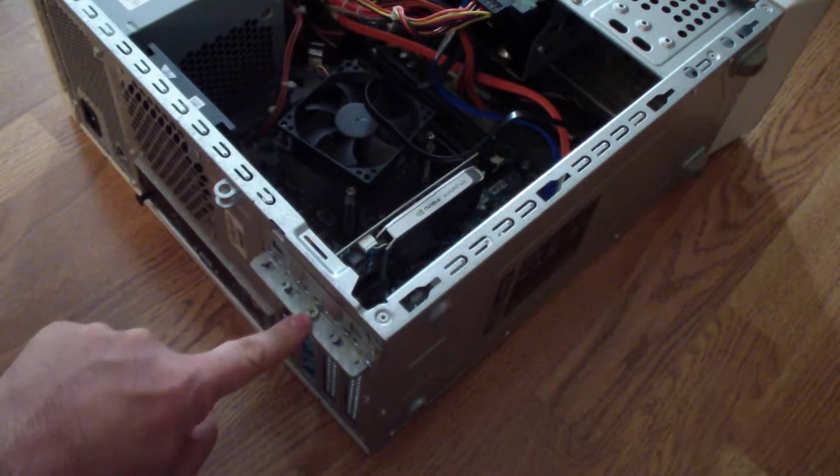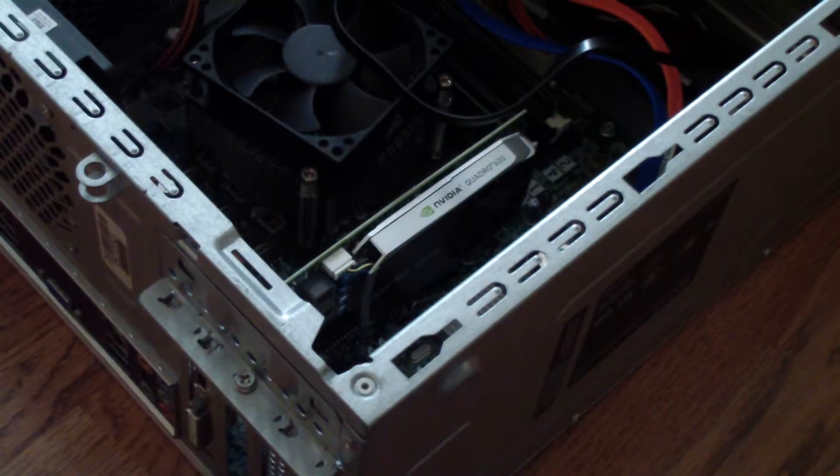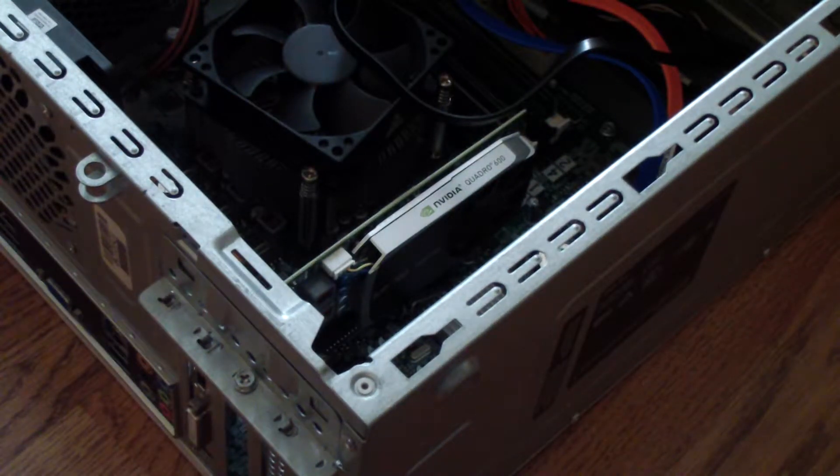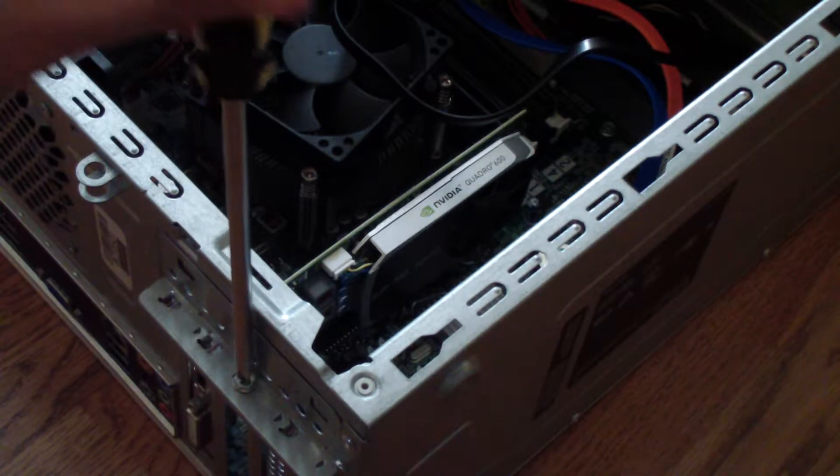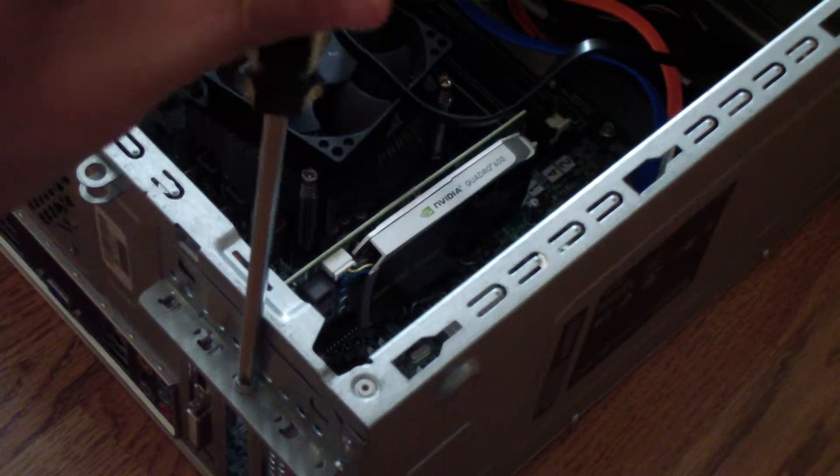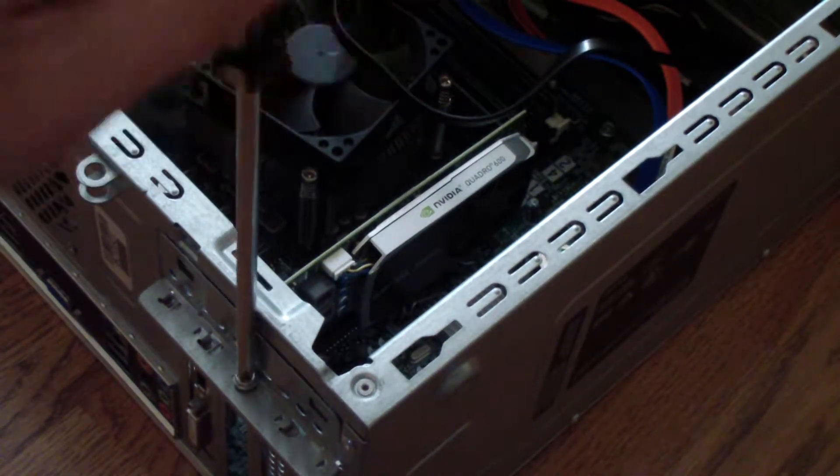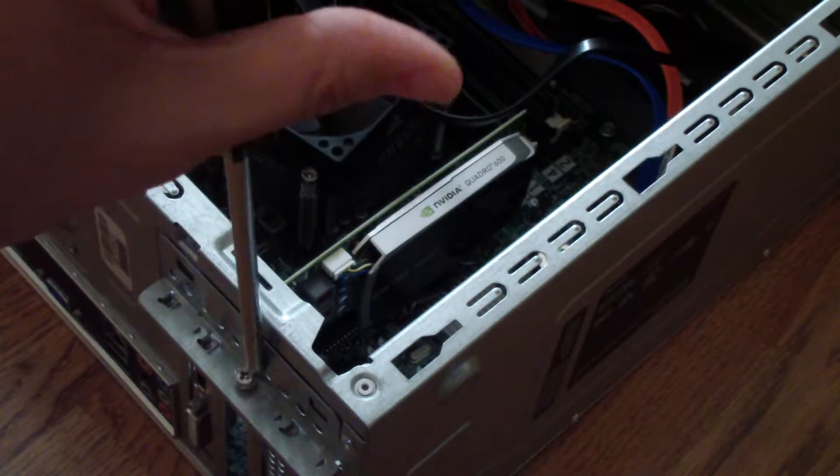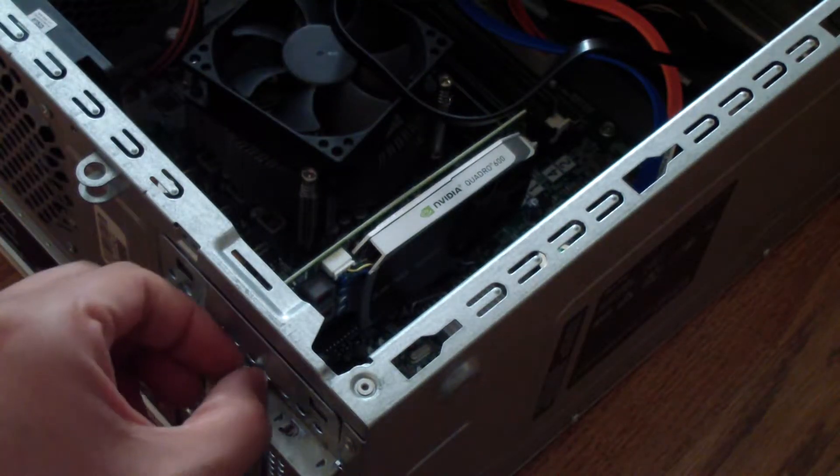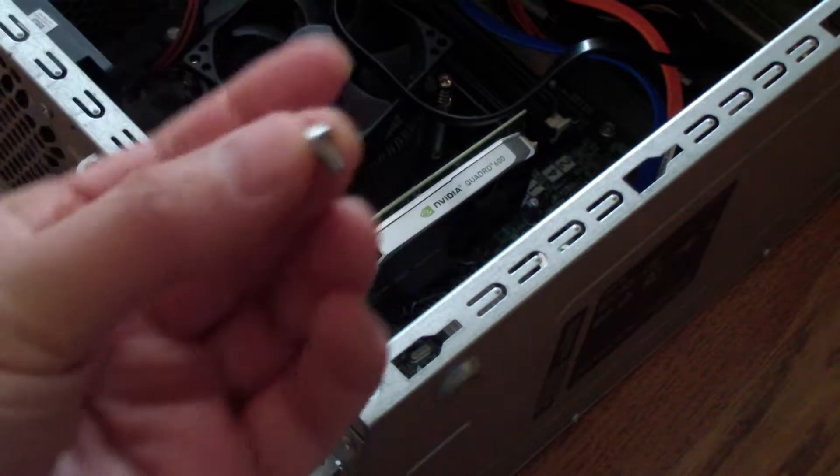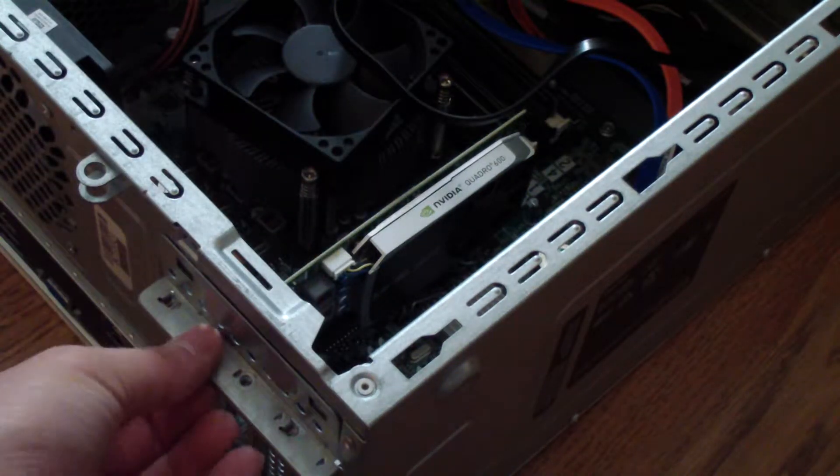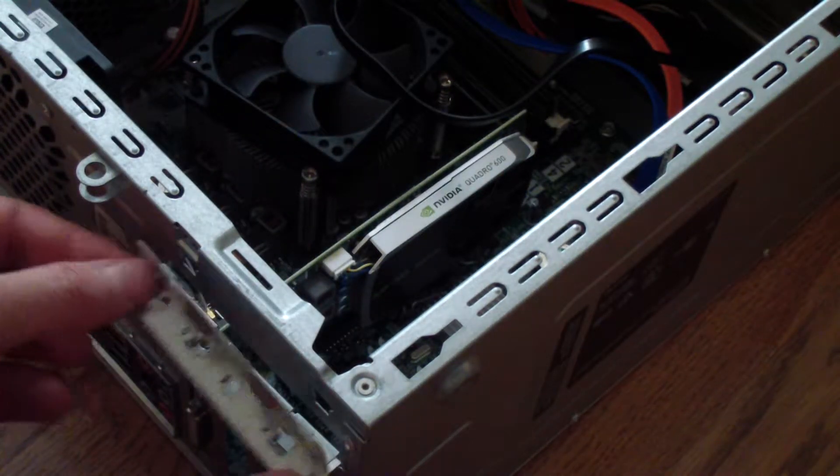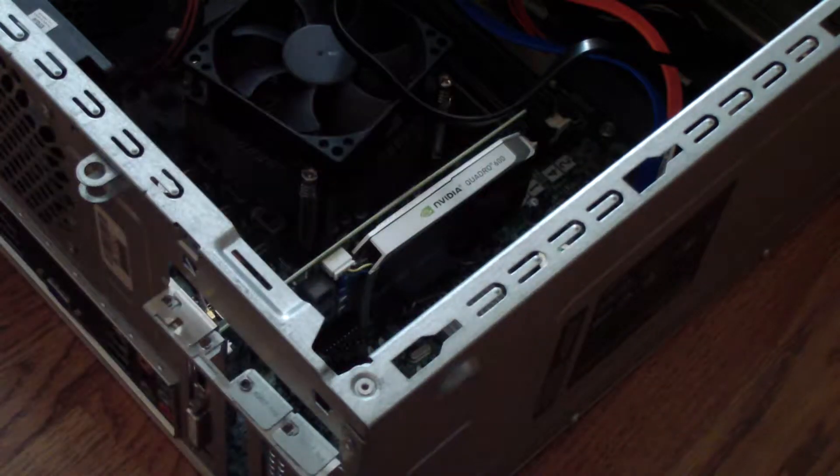Right here you see a screw, so you just take a Phillips head screwdriver and just unscrew it. That part just comes out and then you just lift it out, it comes right out.